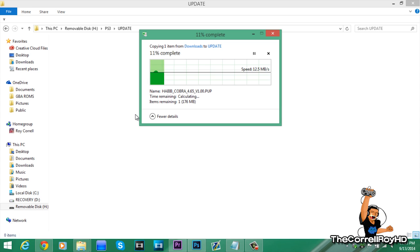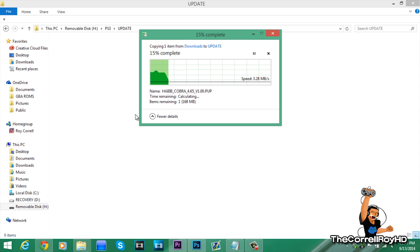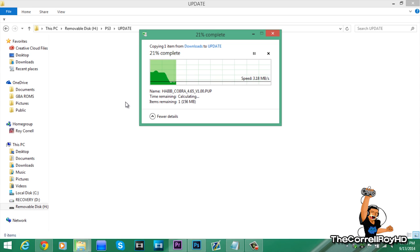Now, I'm currently on Hobi's 4.65 CX custom firmware. But I will be updating from that to this Cobra custom firmware.